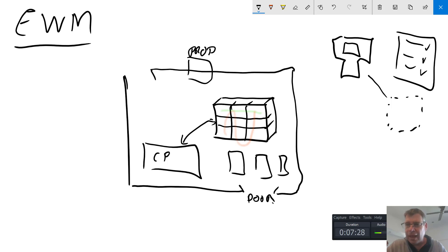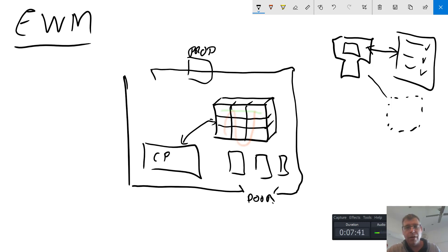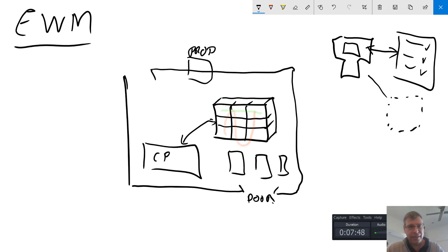EWM also allows an interaction between the document and the user. For instance, if you get a pick denial type process where you're going to a case pick area and there's not enough stock, you can actually jump out of that case pick scenario, go and replenish the stock, and then once the replenishment is completed carry on picking in exactly the same place. So there are lots of more advanced features in here.